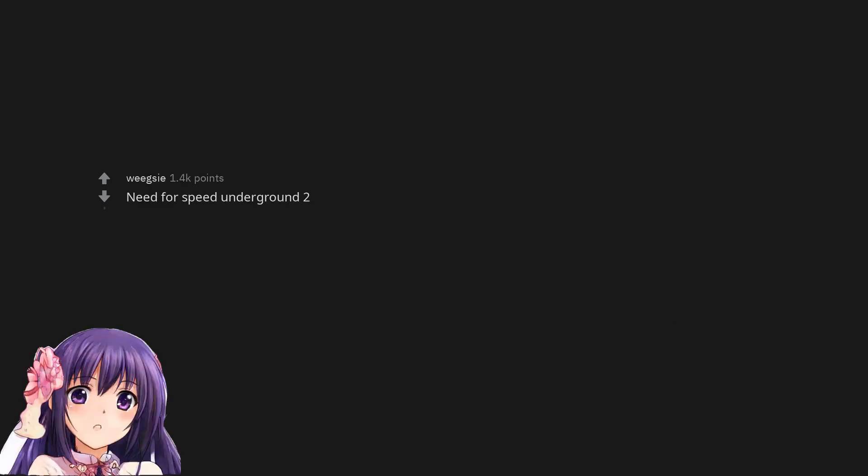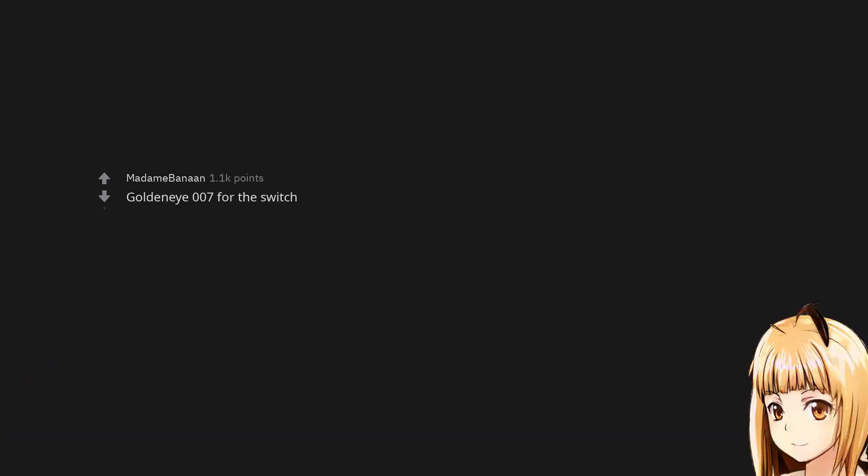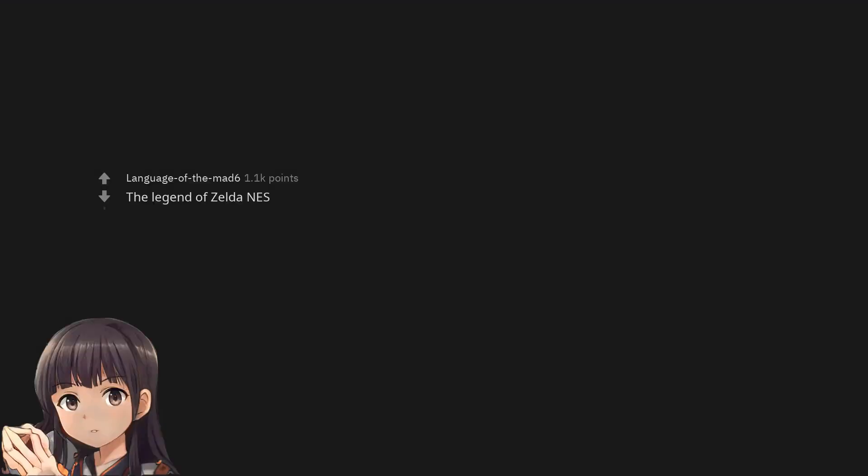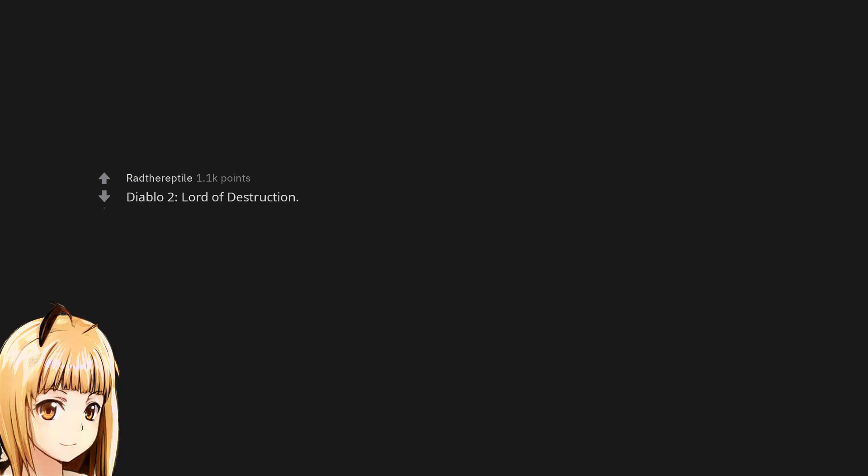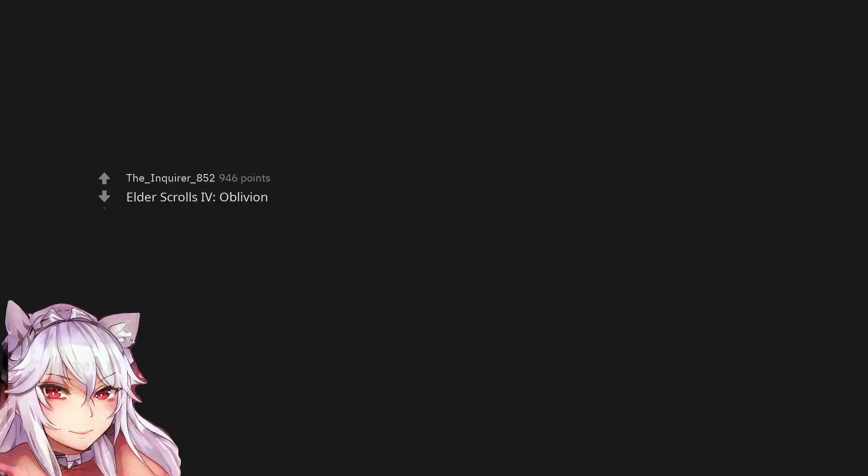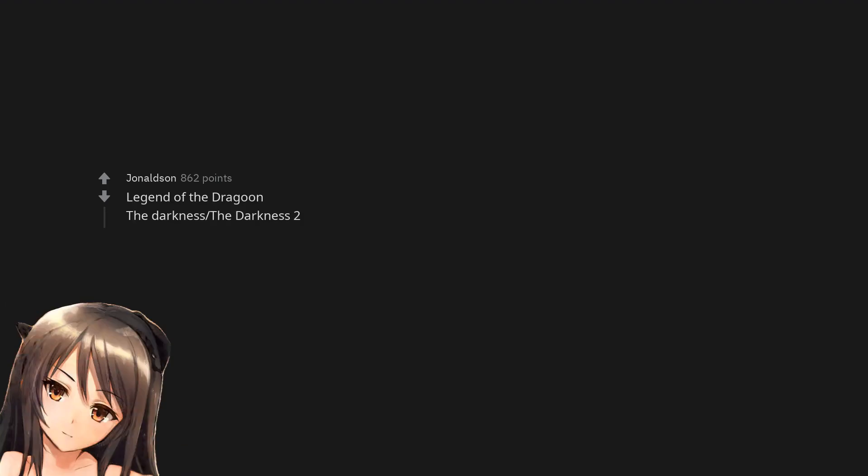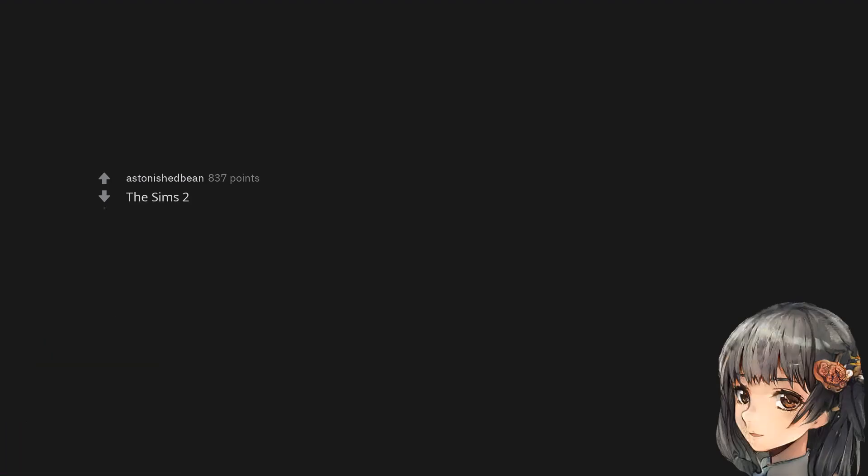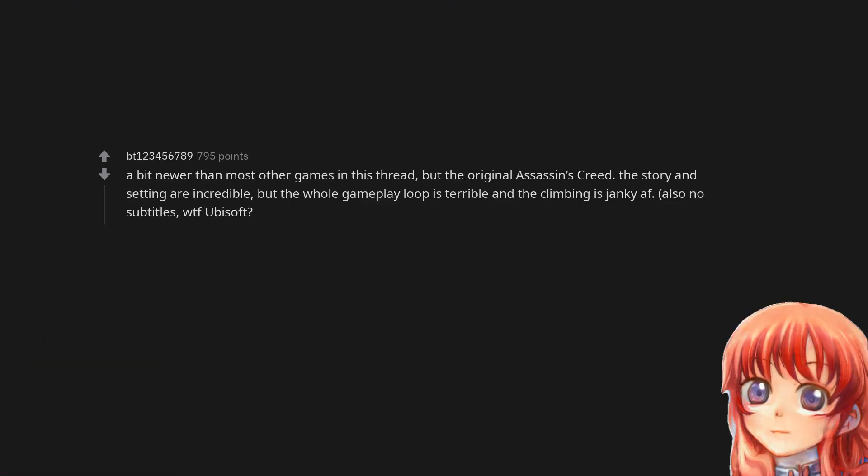Need for Speed Underground 2. GoldenEye 007 for the Switch. The Legend of Zelda NES. Diablo 2 Lord of Destruction. Elder Scrolls 4 Oblivion. Legend of the Dragoon. The Darkness. The Darkness 2. Majora's Mask. The Sims 2.